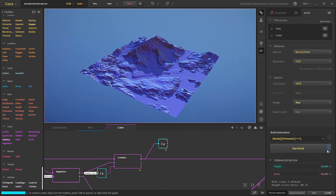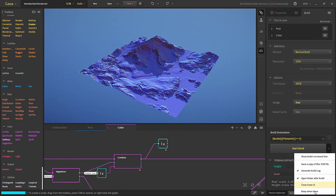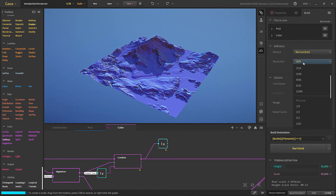If you click here you'll get a bunch of properties: you can generate a build log and you can close the Gaia UI to get better performance while building. I'll do a quick build for you now.